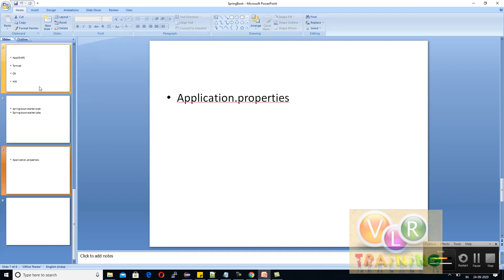For example, if you want to use Jetty instead of Tomcat, you can define that in your dependency and application.properties file. If you want to change the port number of the server, you can change it in application.properties. You can also declare endpoint URLs and interact with your Spring Boot application from other servers.